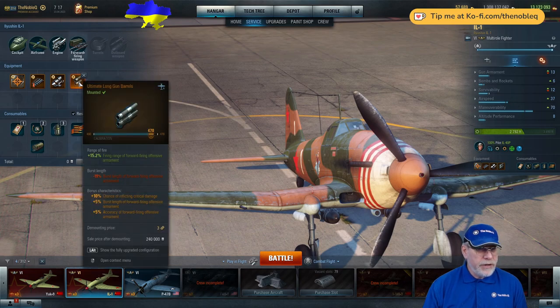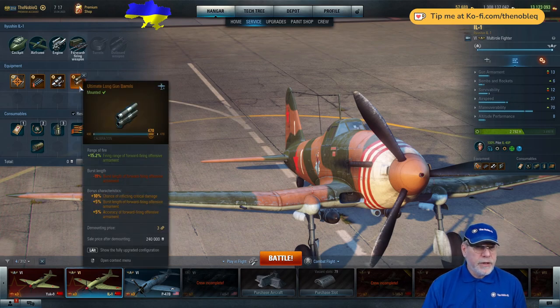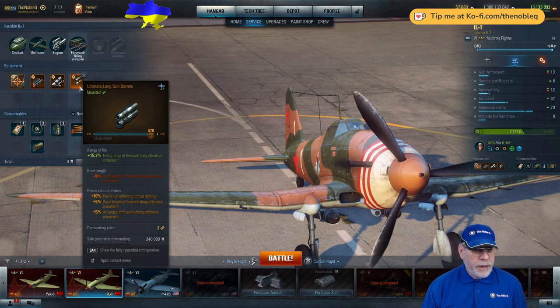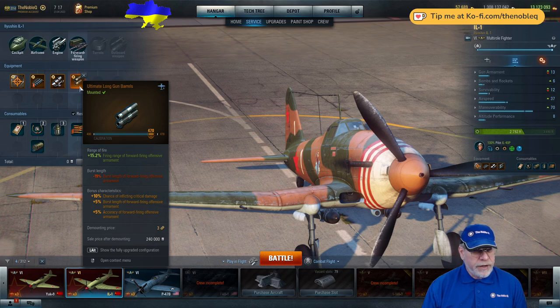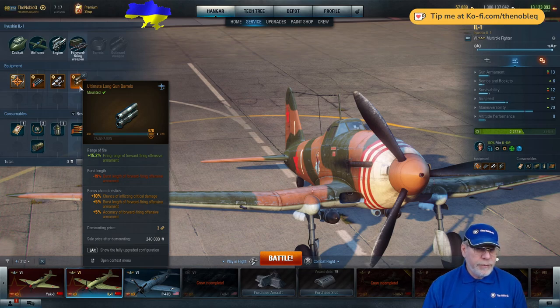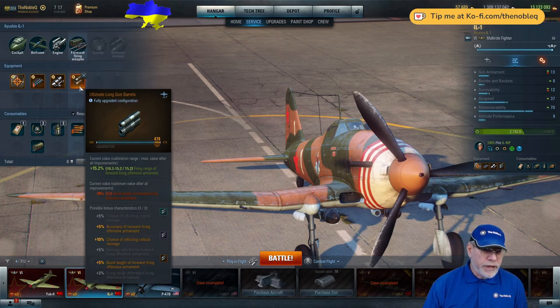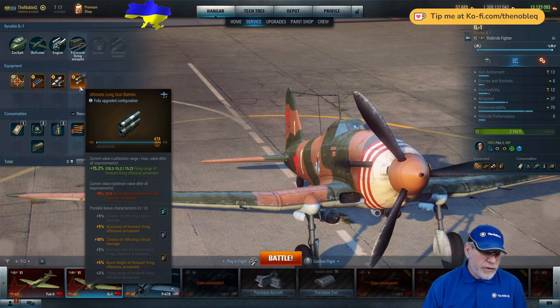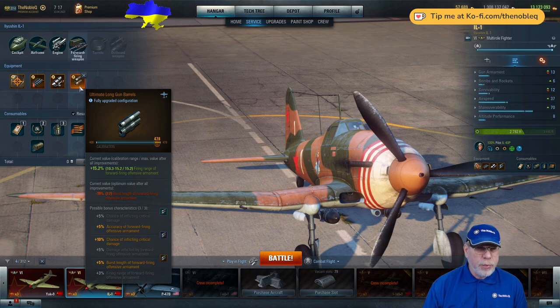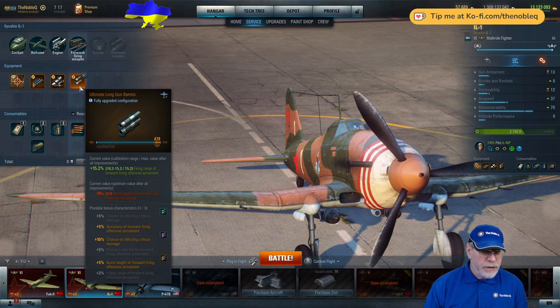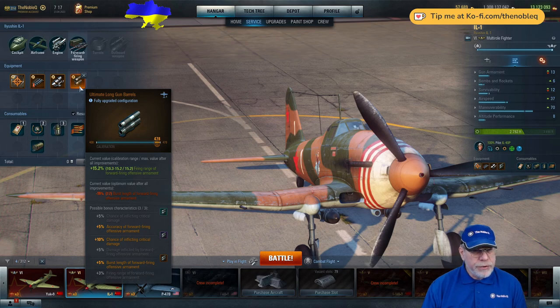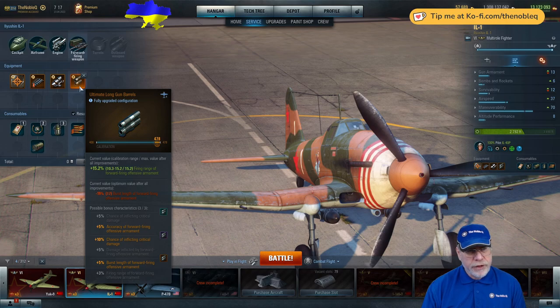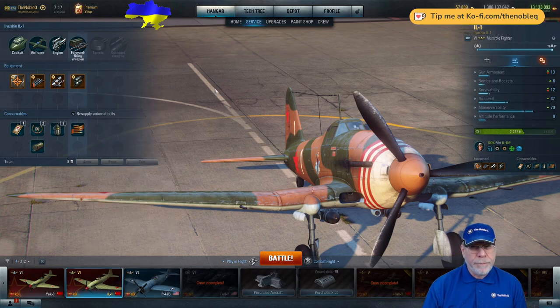As it is, we have got an ultimate piece of standard equipment, fully calibrated. And for the bonus characteristics, I've put on 10% chance of inflicting critical damage, 5% burst length, and then 5% accuracy. Amongst the other characteristics, we've got another chance to inflict critical damage. I think, actually, I would probably drop one of the current characteristics, burst length, and I'd put on the 5% damage inflicted by forward firing offensive armament. So I'd make a change here if I was reassembling right now.